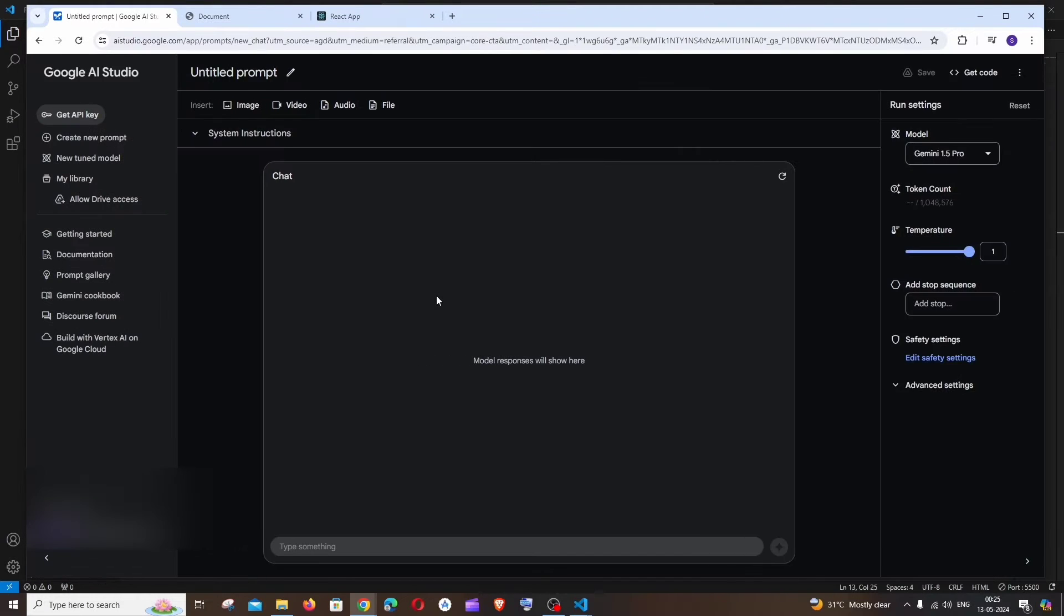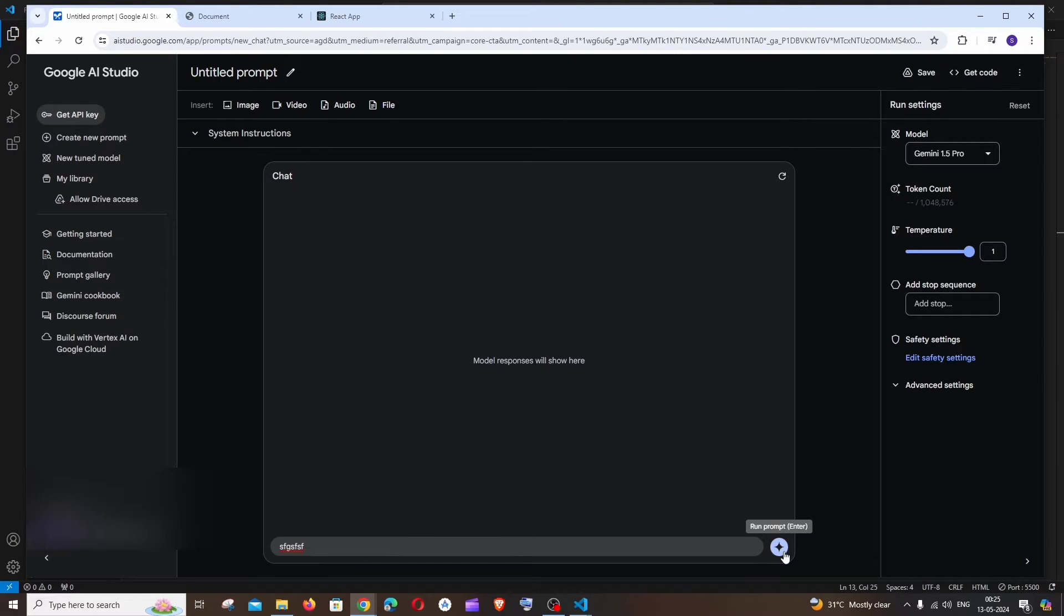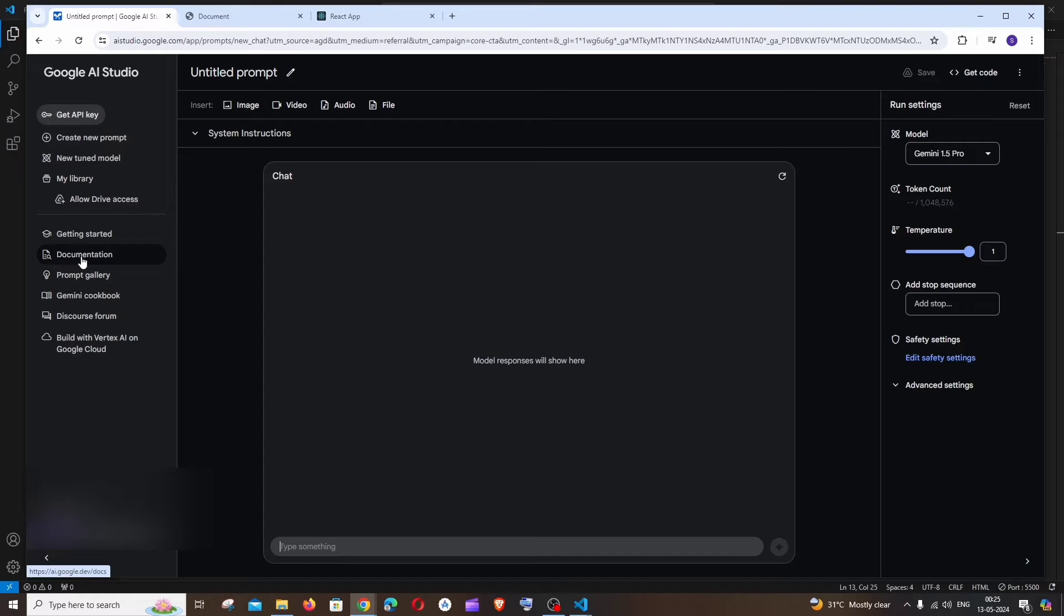You will be taken to an interface like this. Here you can type your prompt and if you run this prompt you'll be getting a sample response from the model. You can just play around with it, and to the left we'll be having an option called Documentation. Just click that.